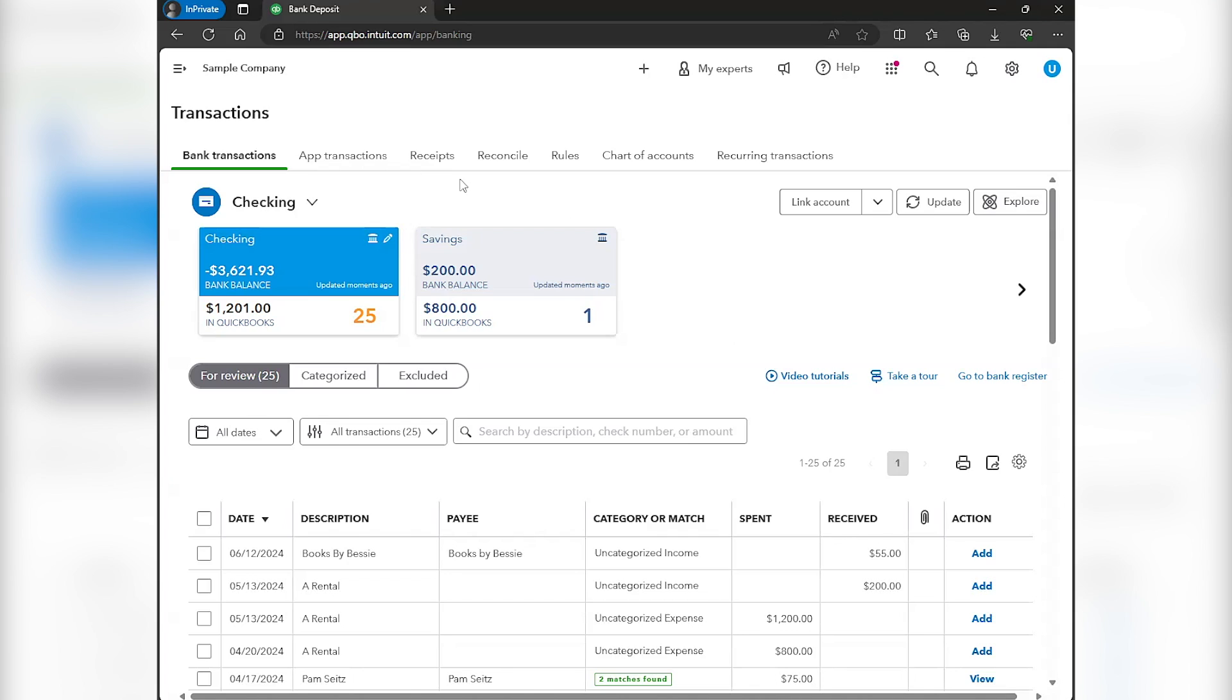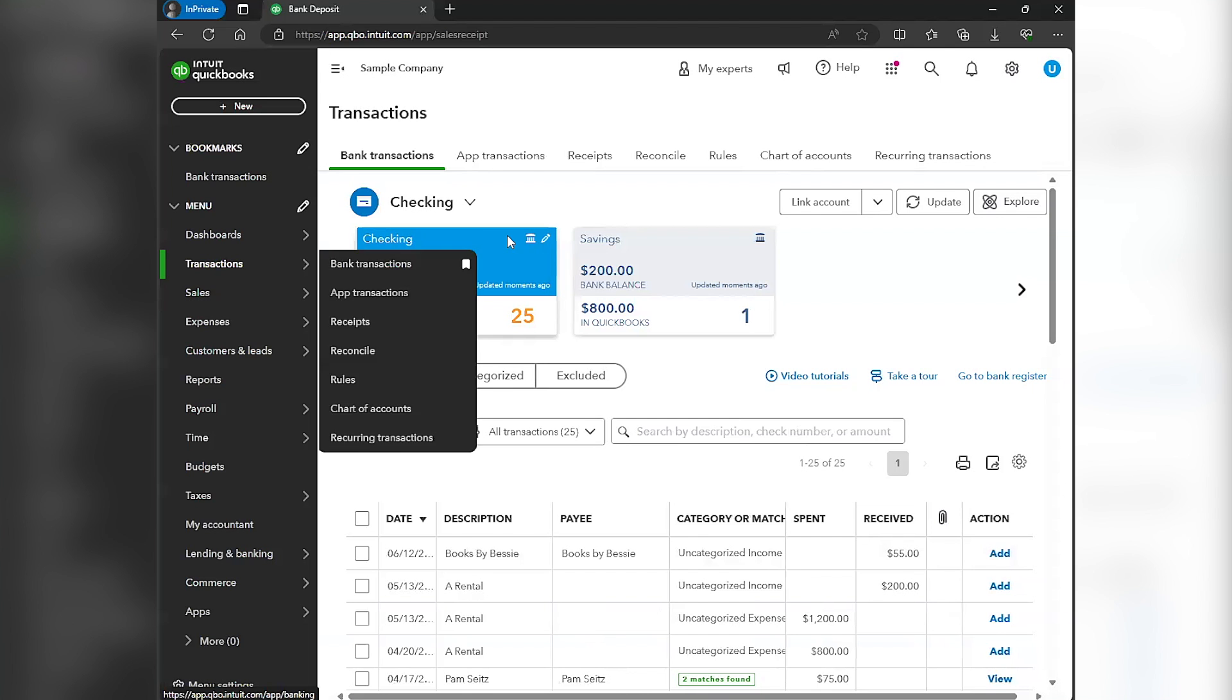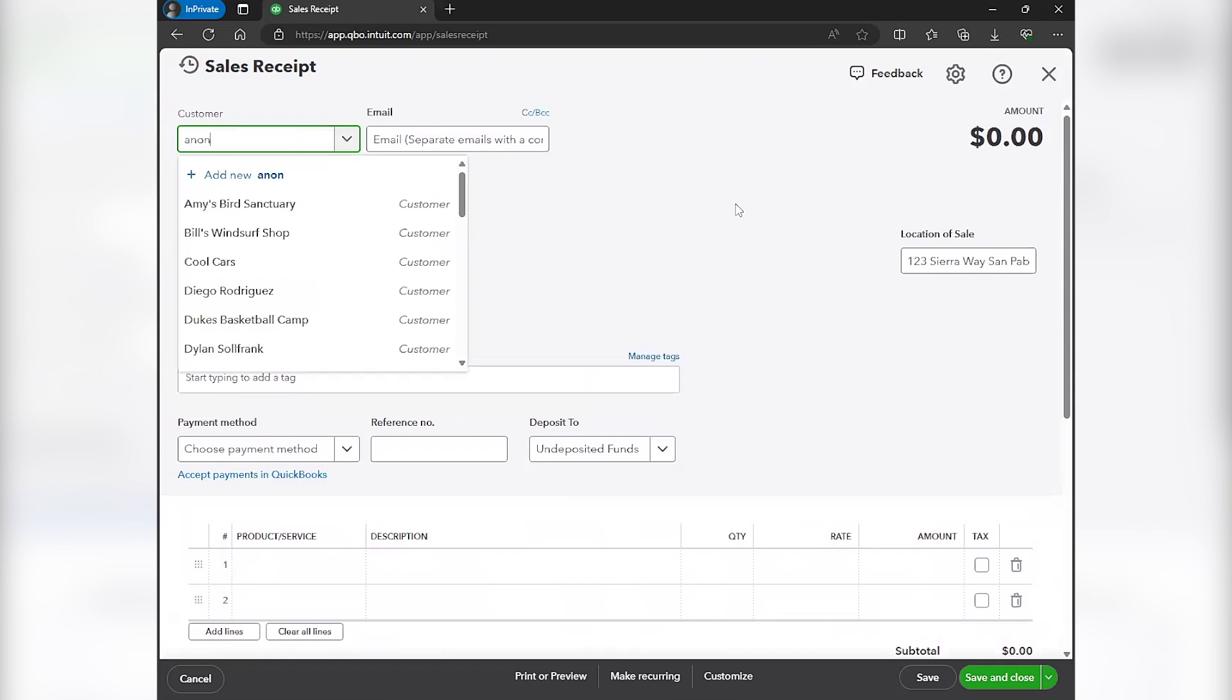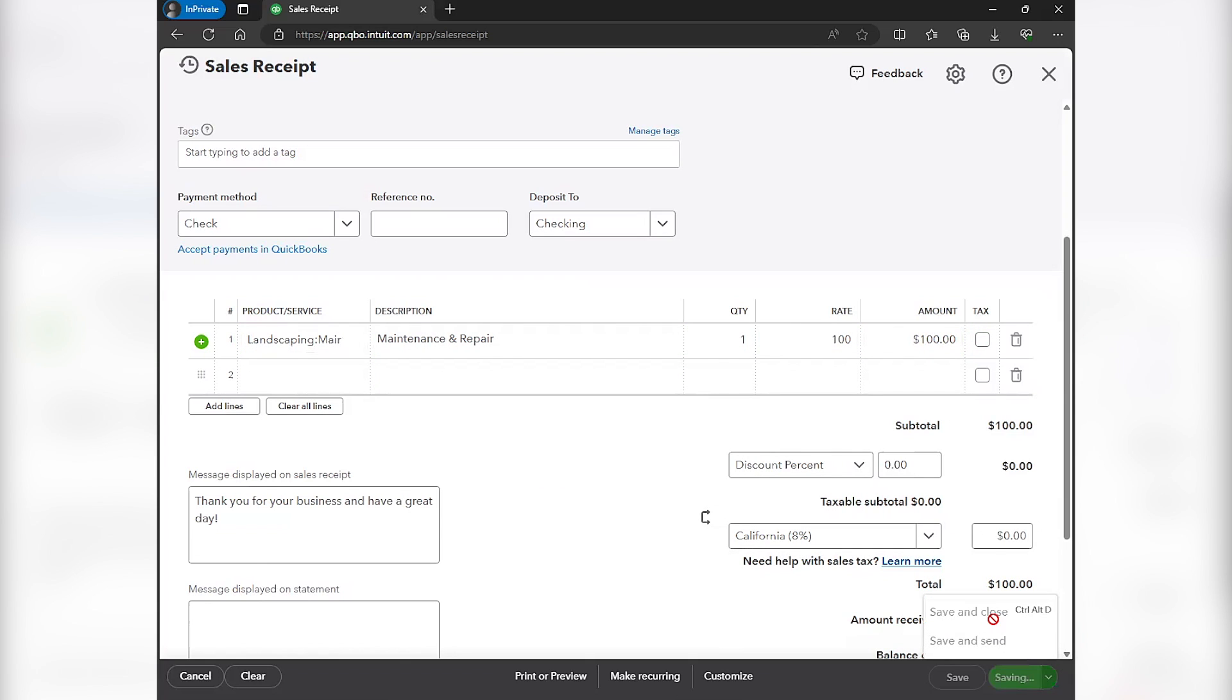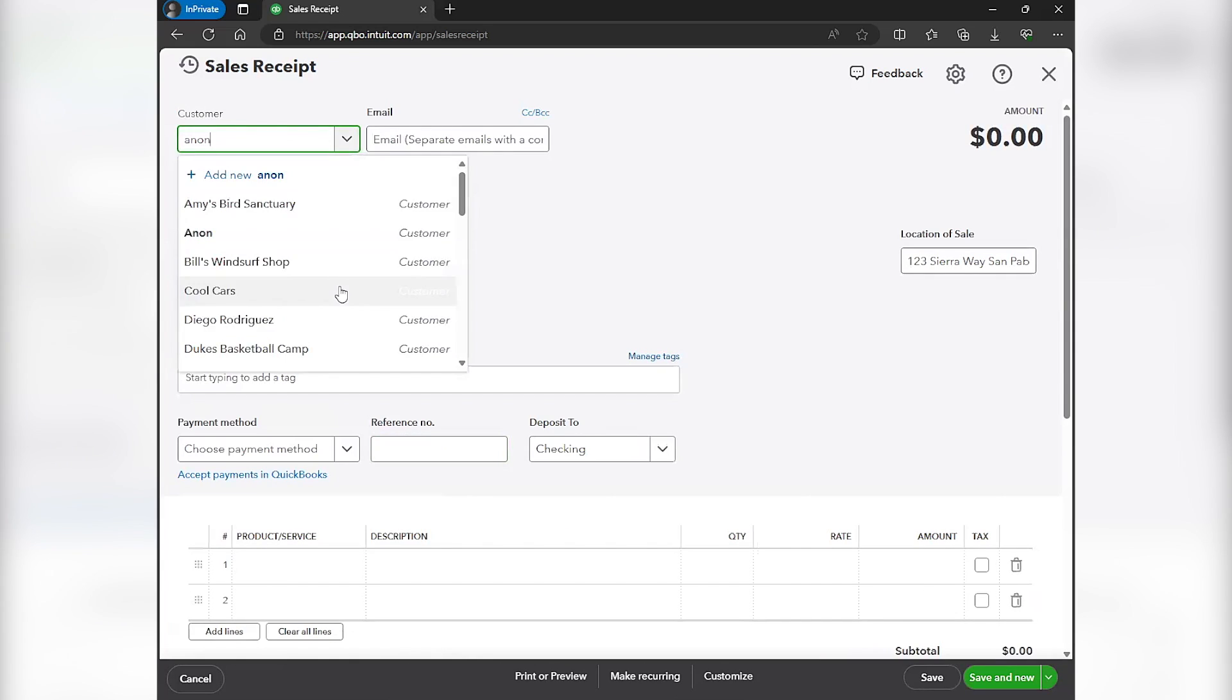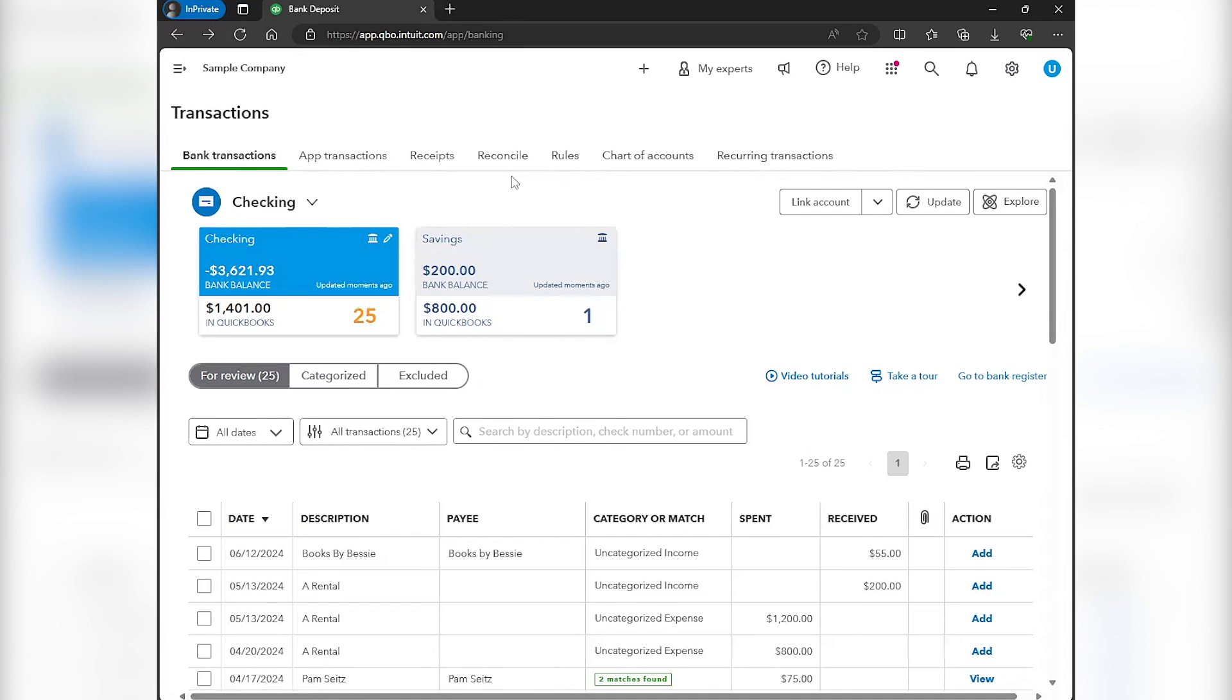So for this video, I am using the test drive version of QuickBooks Online, and we're going to use this $200 deposit as an example. For the first example, I want to enter a sales receipt for that $200 deposit. And we're just going to be doing something completely random just to get to $200. Okay, so I have entered three sales receipts, one for $100, one for $75, and one for $25.